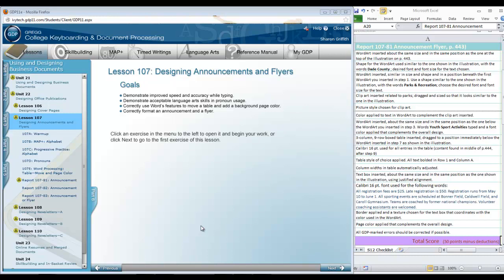In lesson 107 this week we're going to be designing an announcement. Notice the title says announcements and flyers. I would say that an announcement is a type of flyer which is just a one-page sign that can be posted or handed out that has information about an event or organization, something that is happening.